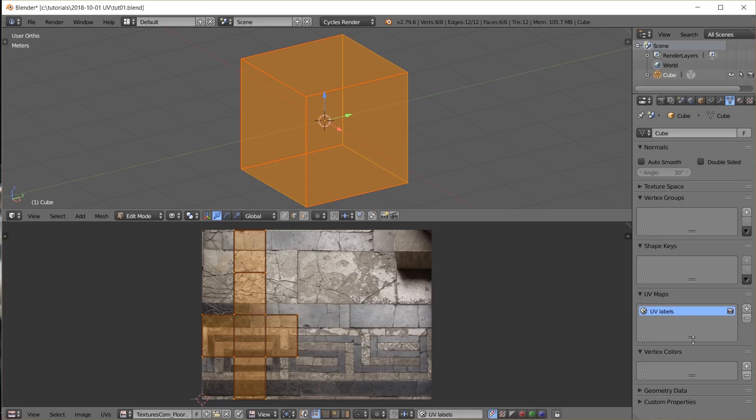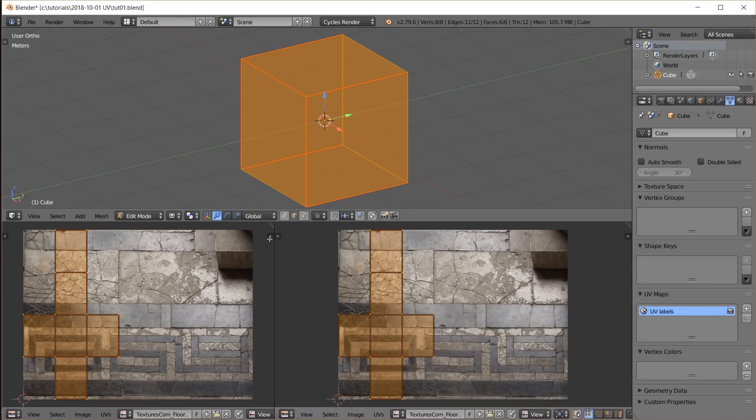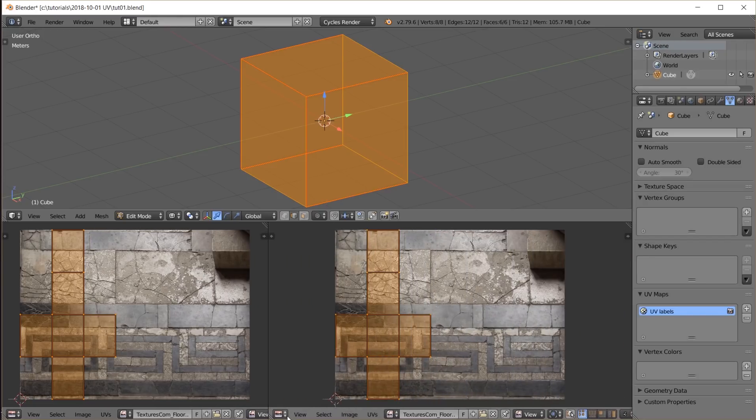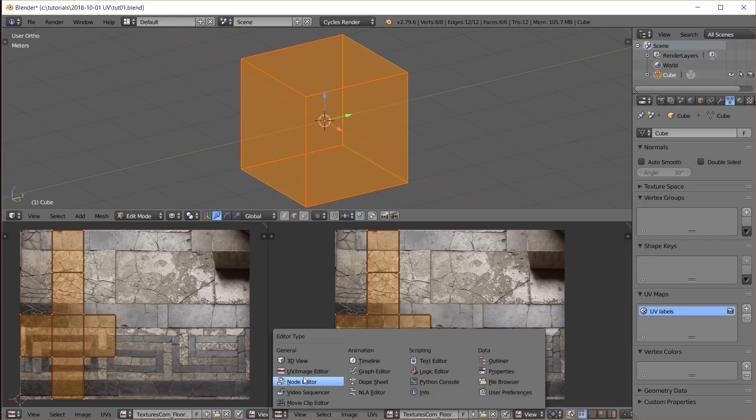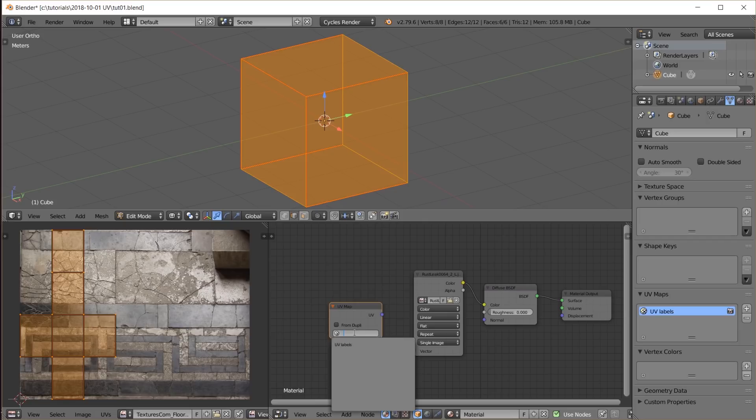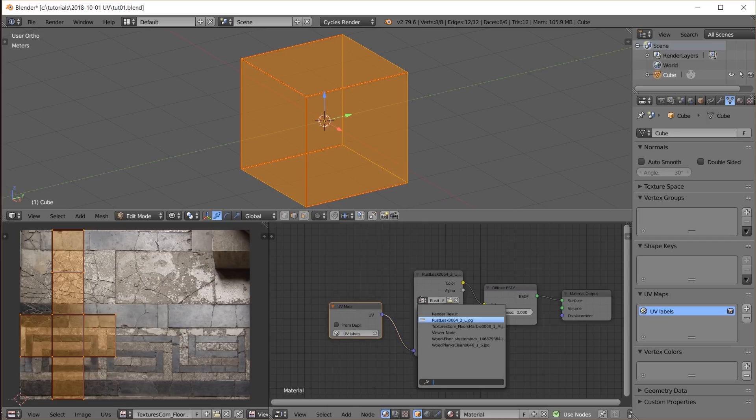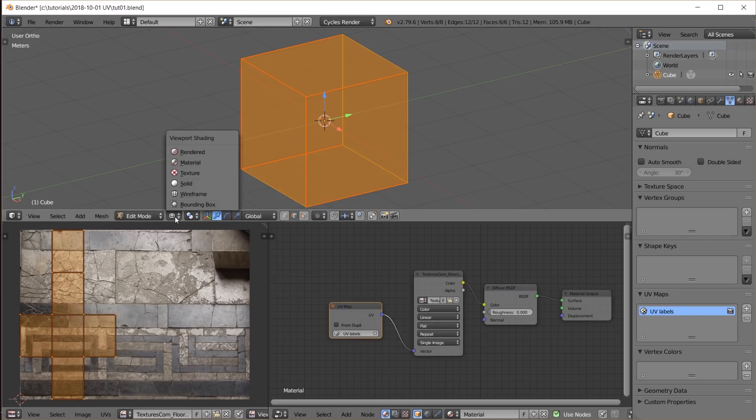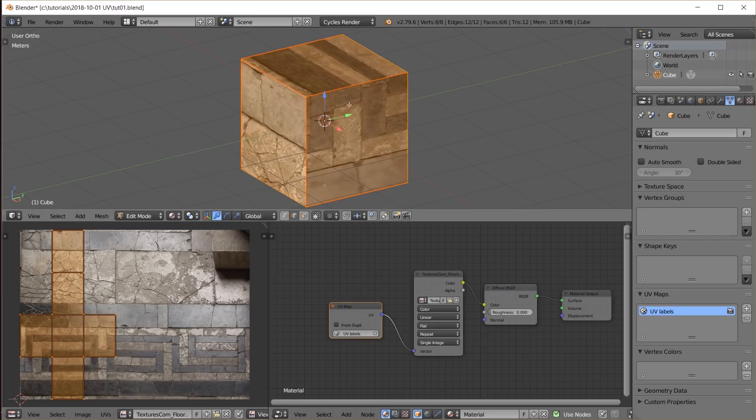We can use this UV map now in the cubes material. I take an image texture node and select the image. I take a UV map node, select the UV labels map and use it to map the image onto the cube. Now this is what the cube looks like when I switch to show materials.